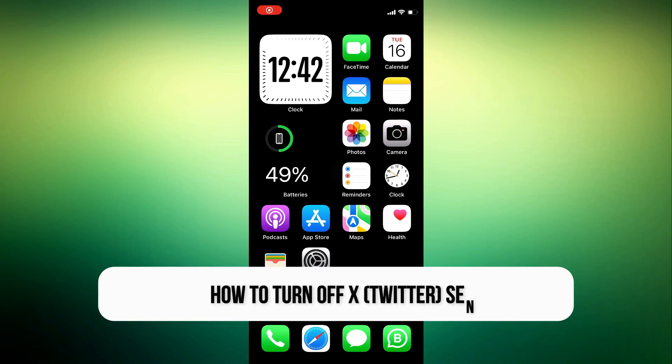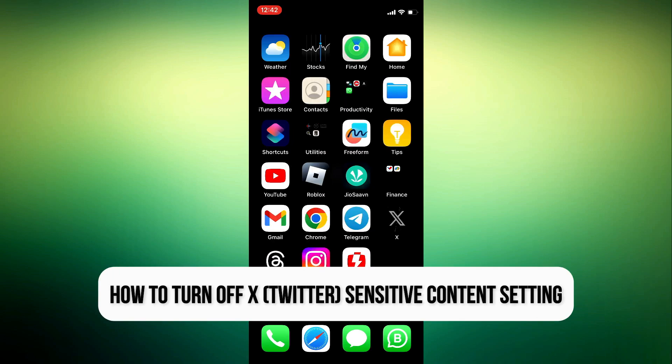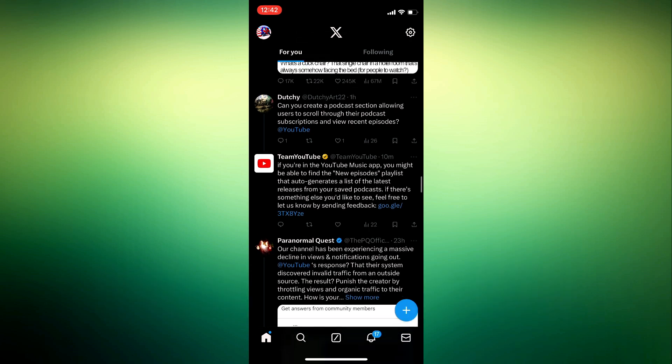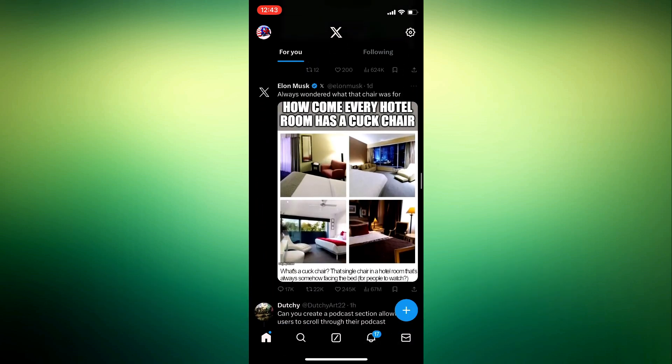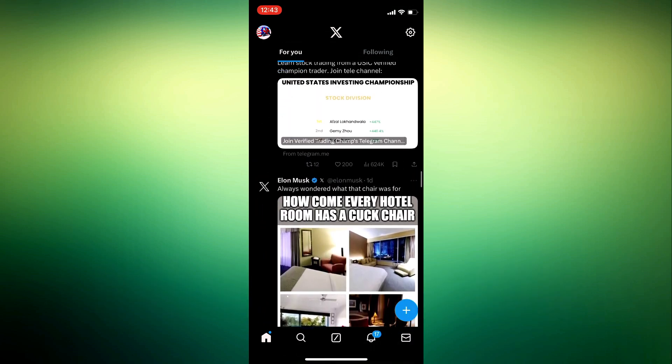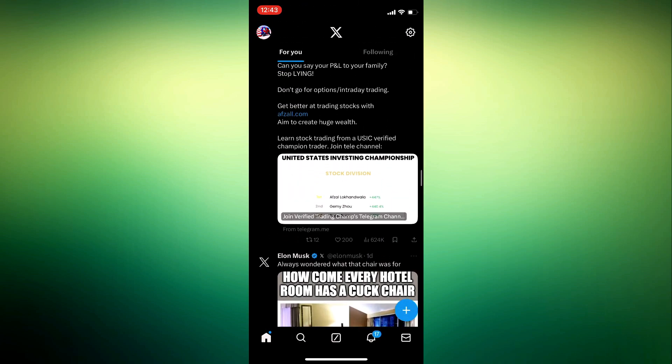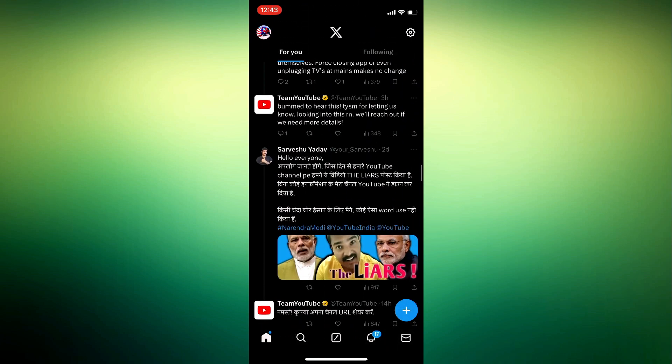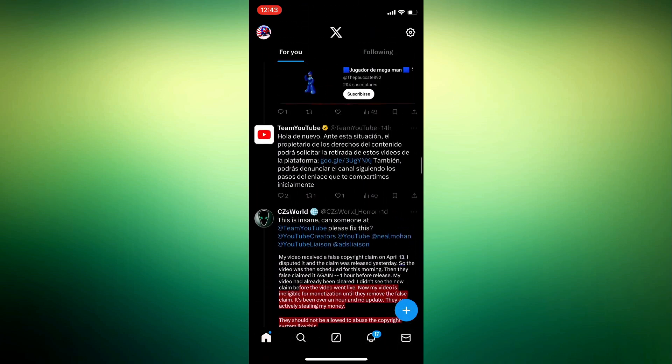How to turn off X or Twitter sensitive content setting. In this tutorial I'm going to show you how to turn off the sensitive content setting on X. So if sensitive content such as violence or nudity is being blocked on X, by the end of this tutorial you'll be able to unblock that.